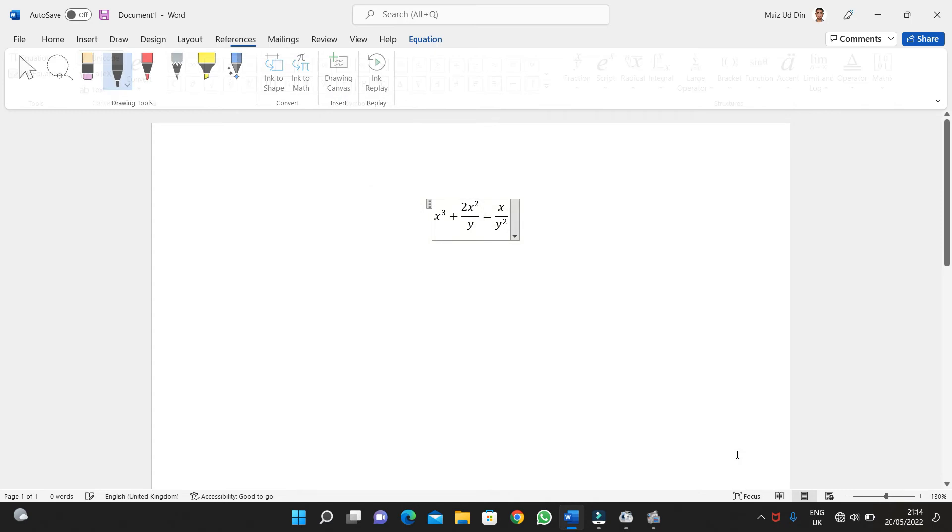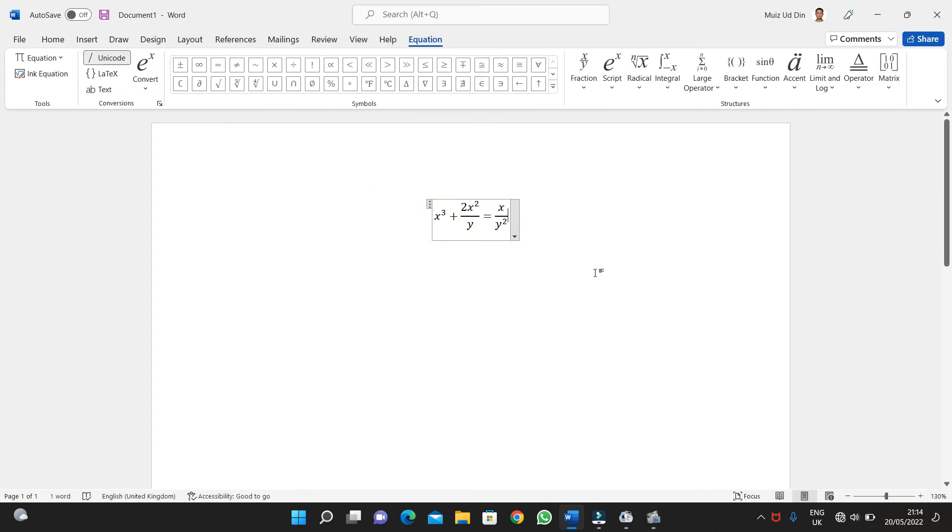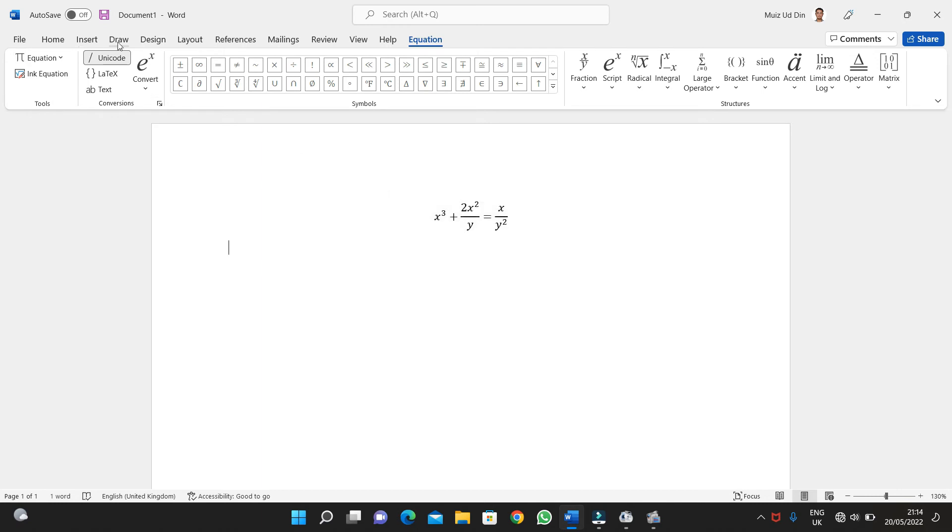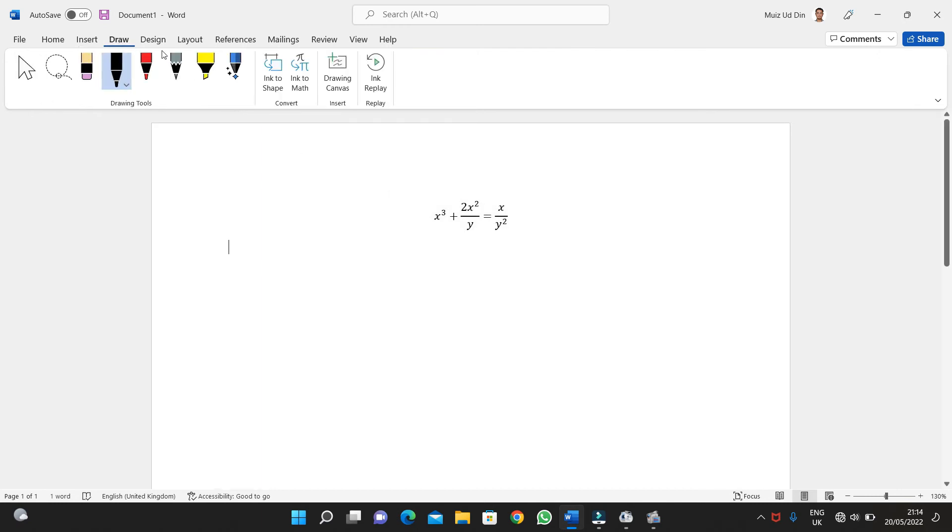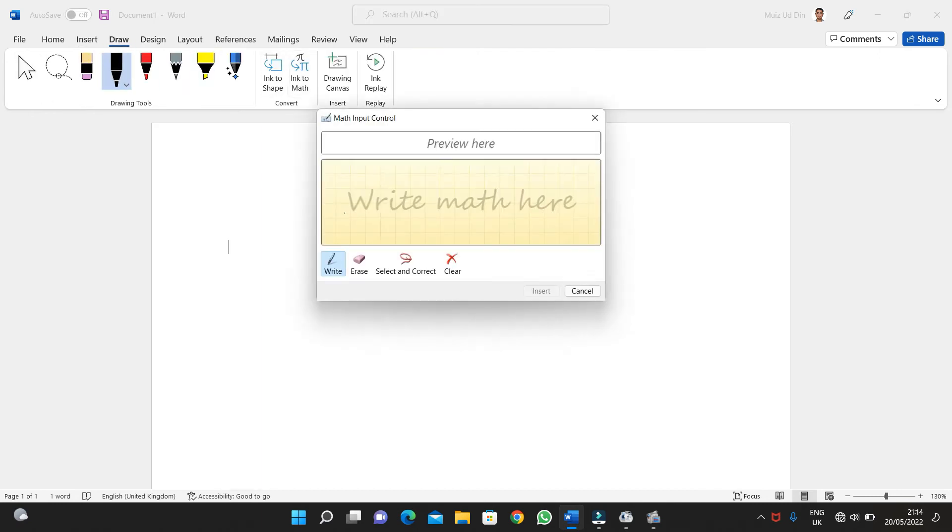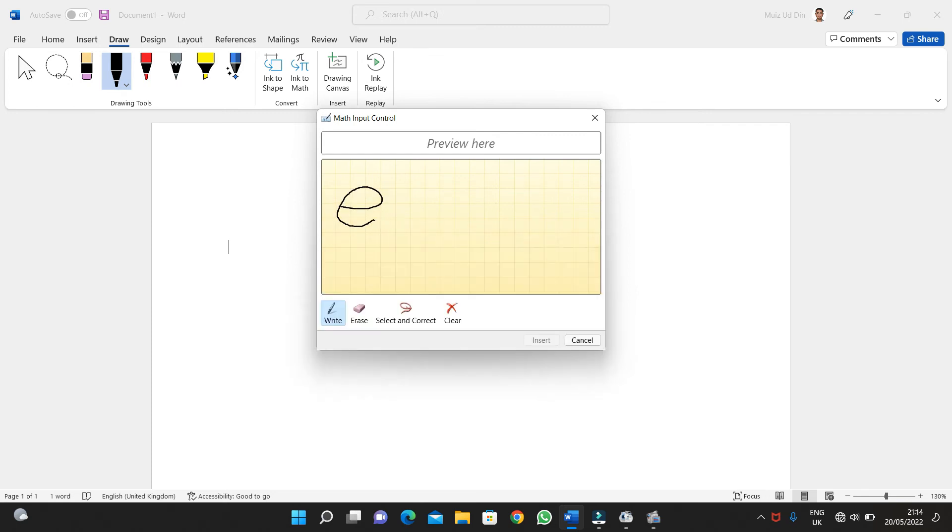If I want any other equation to be written in my Word, then I'll again go to Draw and go to Ink to Math. Then I'll type any sort of equation. Let's suppose it be the exponential equation.